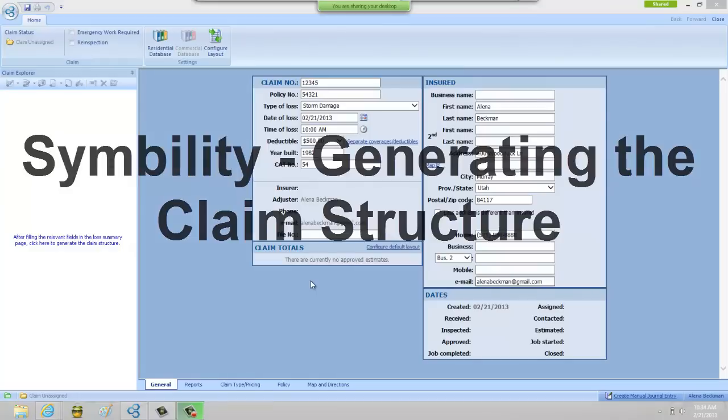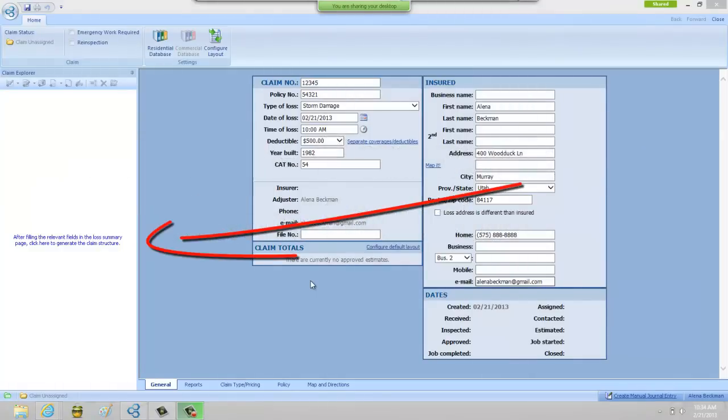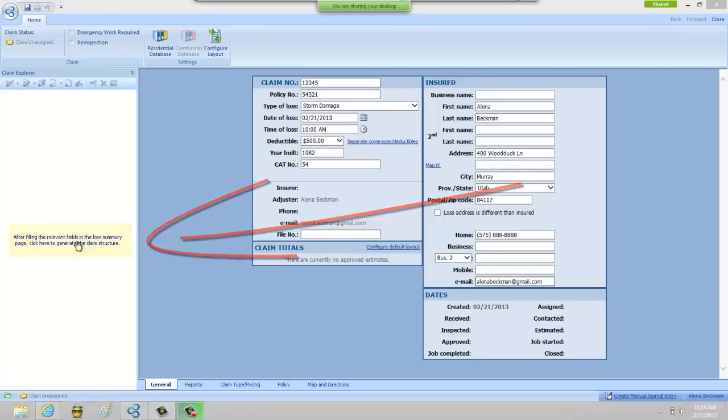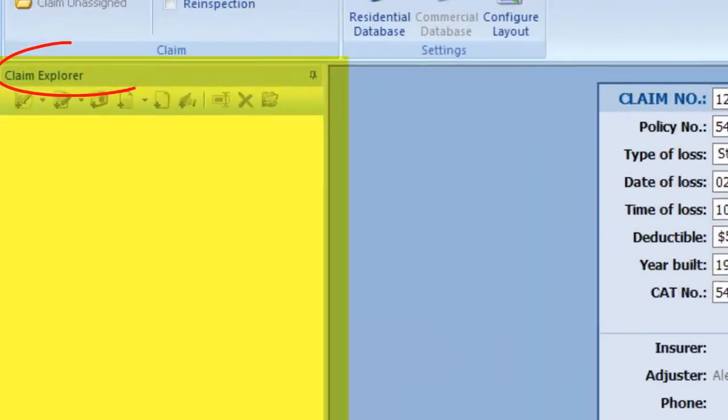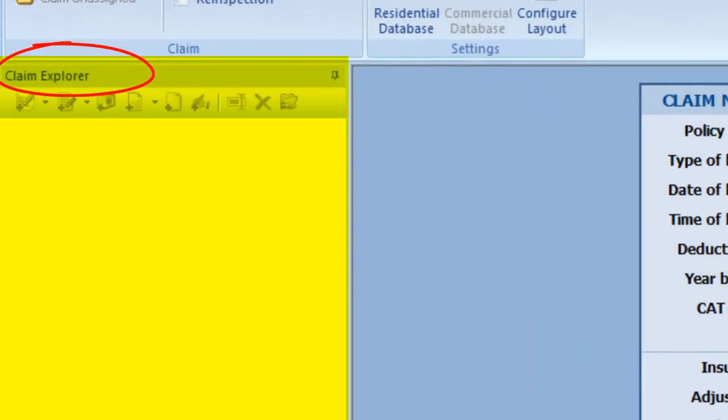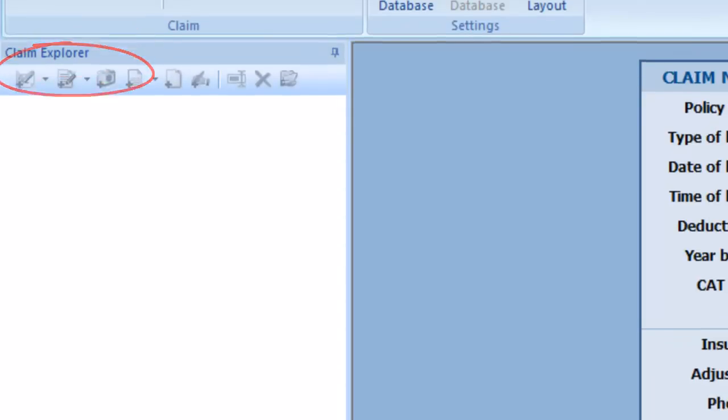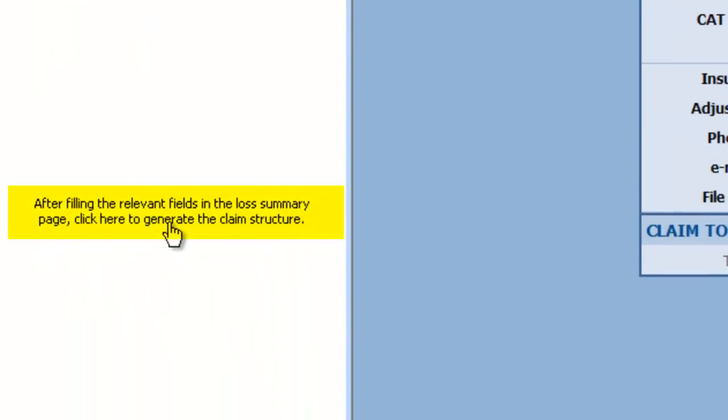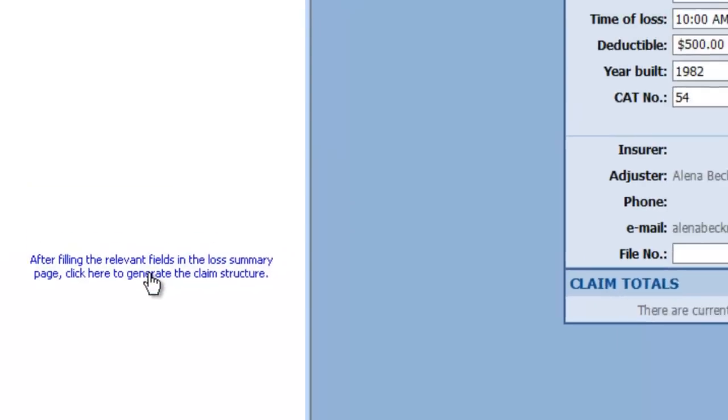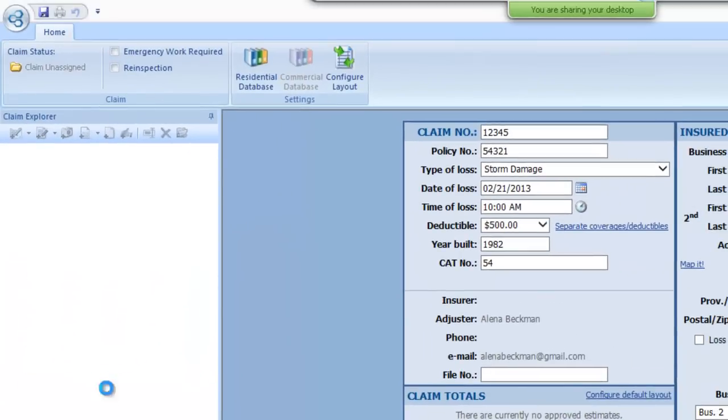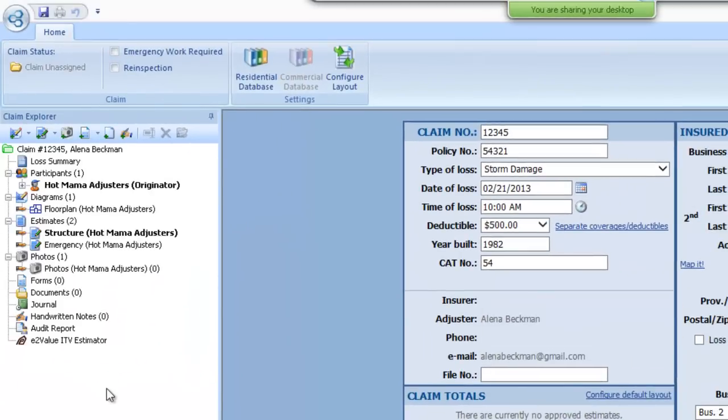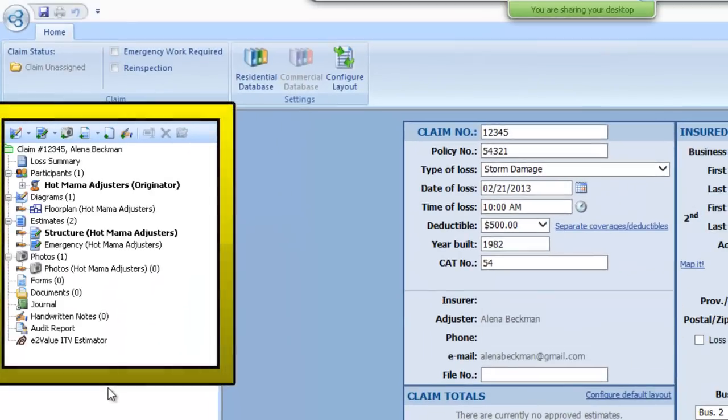So there's another step that we need to take once we're done with filling out our Claim Info. You need to go to the left portion of the screen and in this column here underneath what's called the Claim Explorer, you need to click on this piece of verbiage here. So I'm going to left click on the Claim Explorer there to get our claim started.